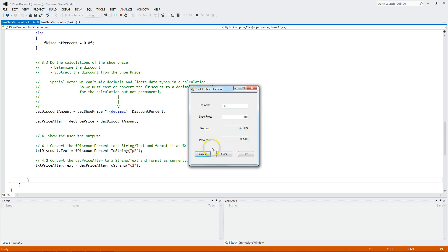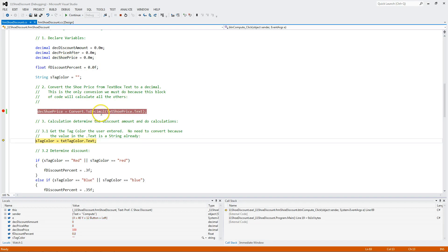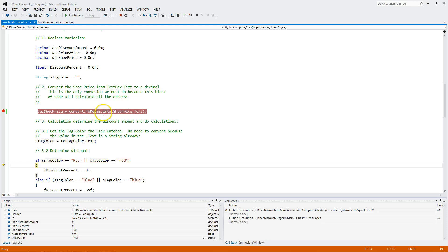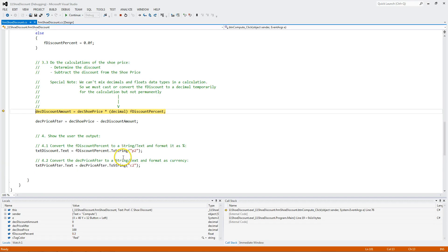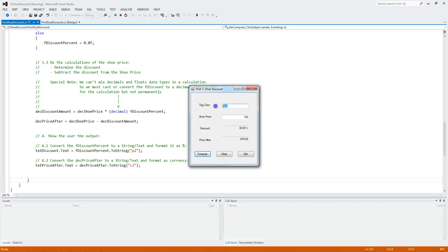Let's type in red. We hit compute. Same conversions happen. I'm hitting F10 to step through the code. There you go. This is true, and we come in here.